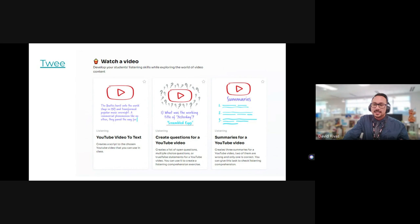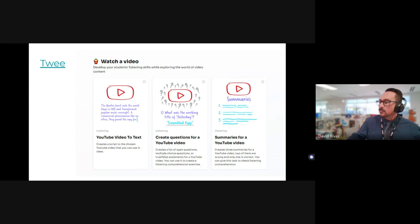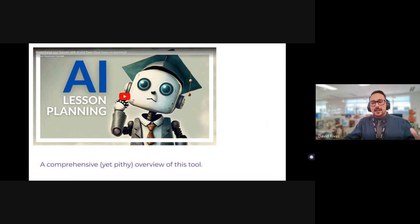Jeremy Johnson asked about getting a link to the recording — yes, I'll upload it to YouTube, cut out the beginning and end, so you'll definitely get that. If you want to explore Twee more, I included a video that someone made that's about eight minutes and pretty comprehensive.